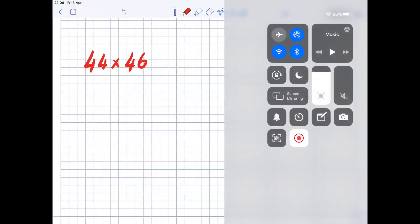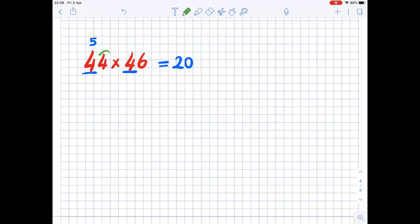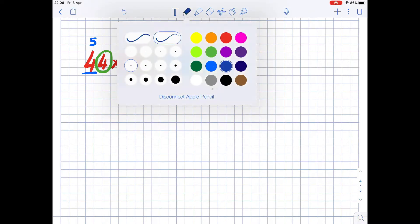I'm going to tell you how to solve these kinds of multiplications. We have 44 times 46. Notice that 4 is the digit in the tens place — both numbers have the same tens digit, so we increase by 1: 4 times 5 is 20. Then we take the ones digits 4 and 6, multiply them directly: 4 times 6 is 24. Write that next to 20, and the result is 2024.